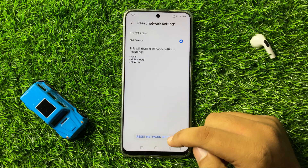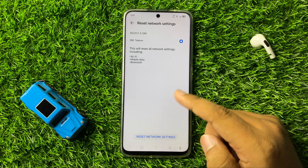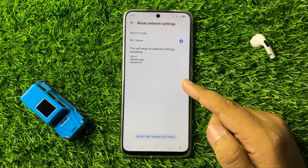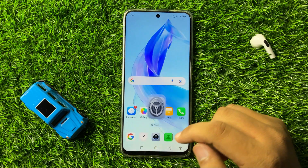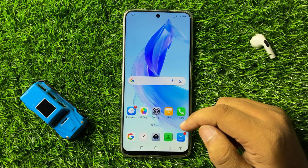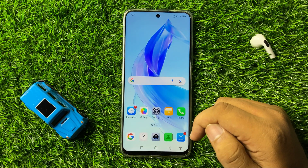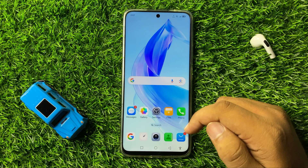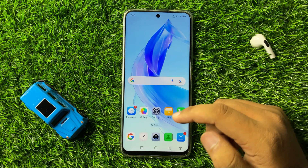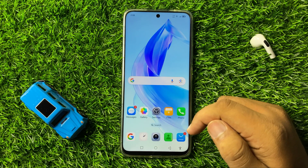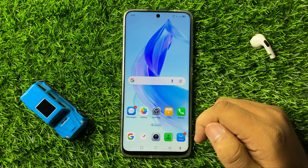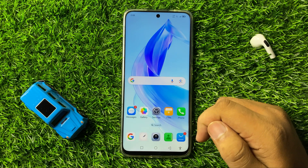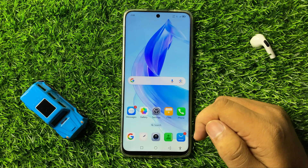When you tap this option, it will reset all your network settings but it will not delete any data from your phone. After doing this, the invalid destination address issue will be 100% fixed. That's how you can fix the invalid destination address on your Honor 90 or 90 Lite.